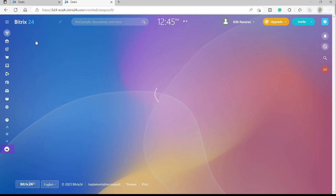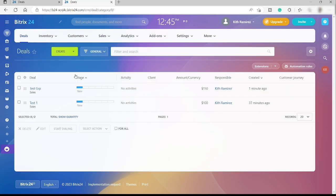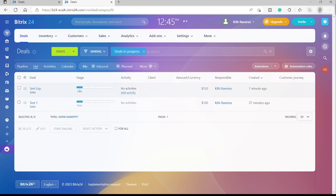Let me just show you what the list view looks like. This will be the list view and here you can see the different stages over here.